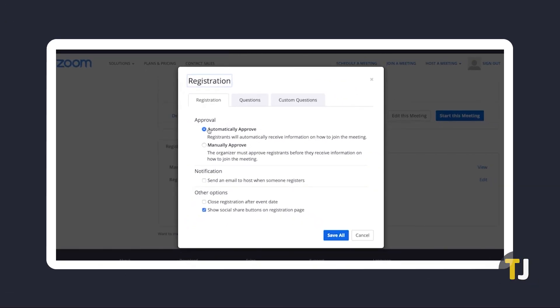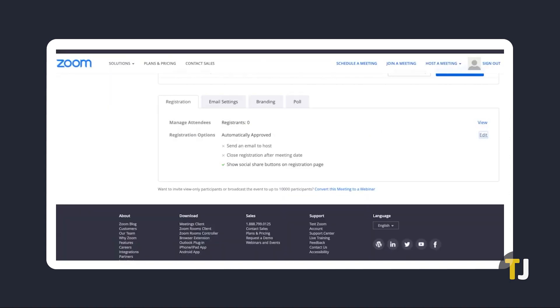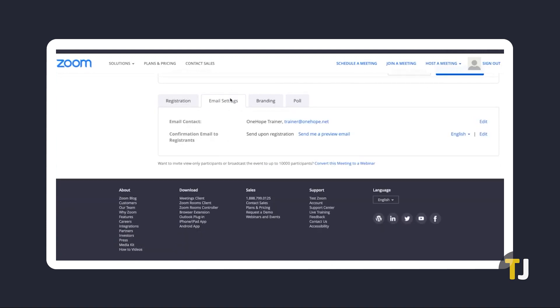Aside from customizing your registration questions, you can edit your contact email address, confirmation email, and customize your registration form through the email settings and branding tabs, respectively.